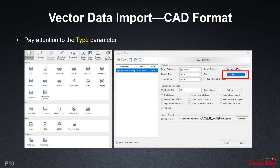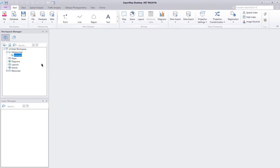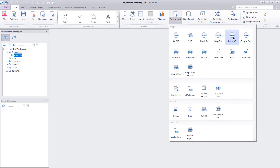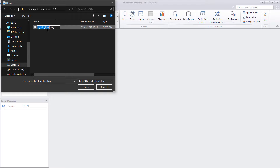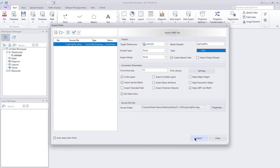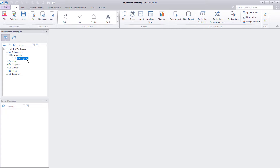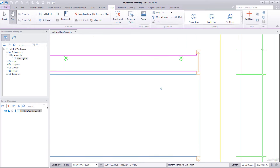Now let's import a CAD format file. We'll remove the existing dataset first for clarity. This time we're going to use the Start ribbon — Data Import, AutoCAD. We go into our main data folder, select the CAD folder, and select the lightningplan.dwg file, then say Open. First we'll import this file as a CAD dataset. We say Import, and we have a single file with a CAD icon. Rendering it on the map, it comes in as-is, as it would in a computer-aided design software.